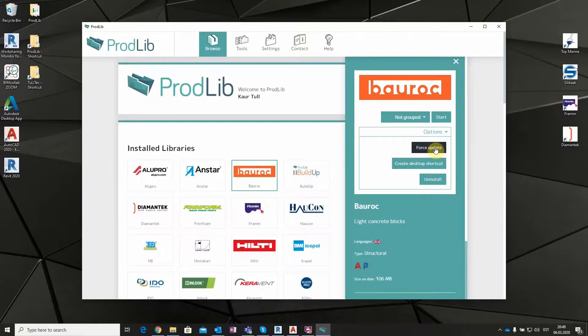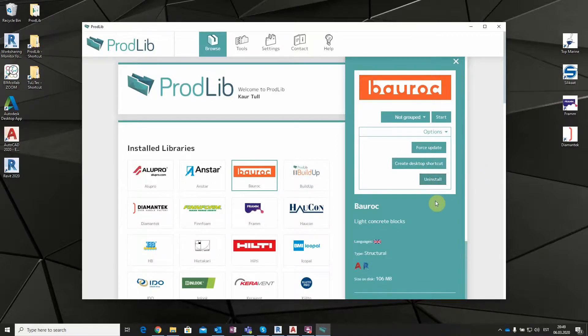In addition, from here it is possible to update, make shortcuts to the desktop, or uninstall the library.